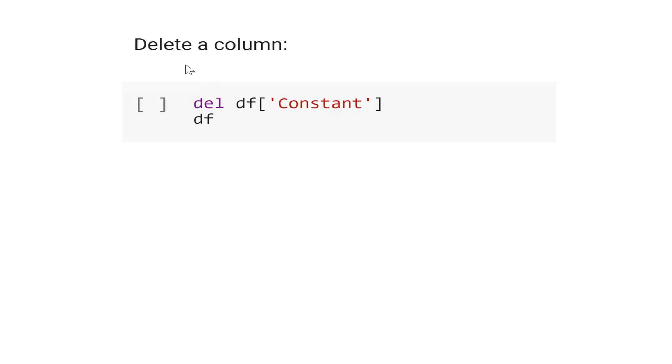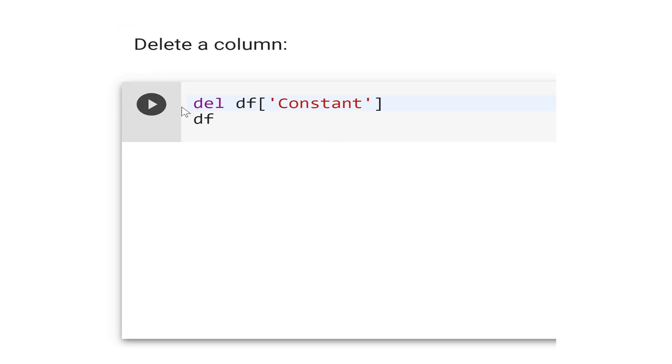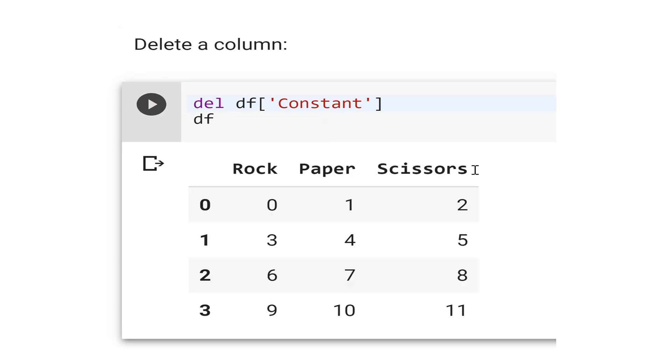Now, let's see how to delete this column. We use del df['constant']. And see that there is no column constant anymore here.